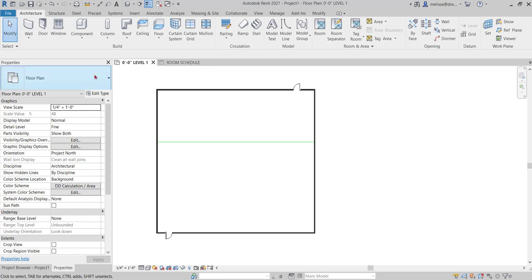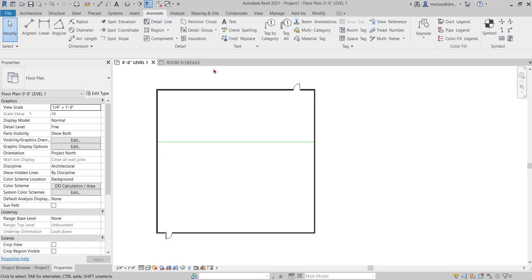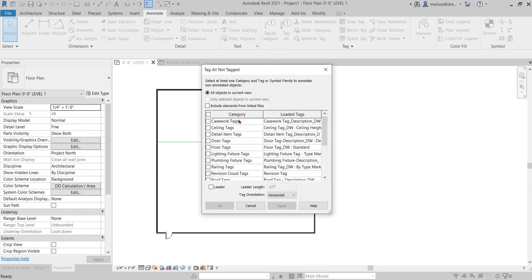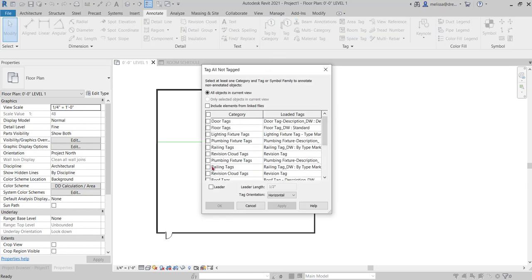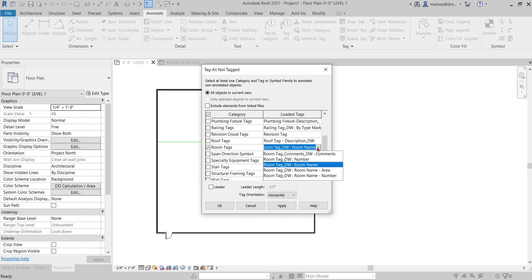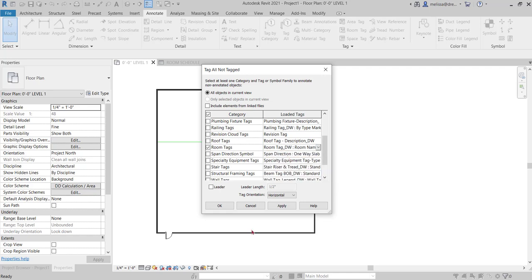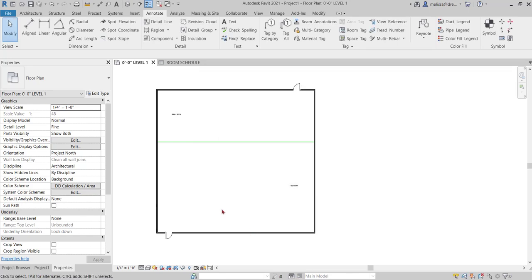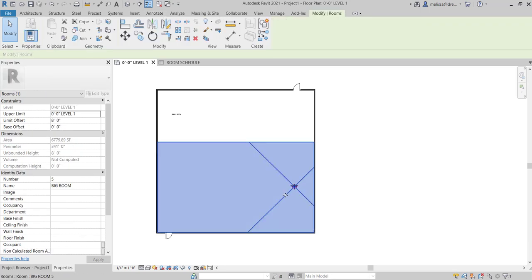So if I want to go to the annotate tab and tag all, I want to tag all my rooms at once. So I click room tags and then drop down. I want my room tag room name and I'm going to hit apply and okay. So see that my room tags landed right in the middle of the X.